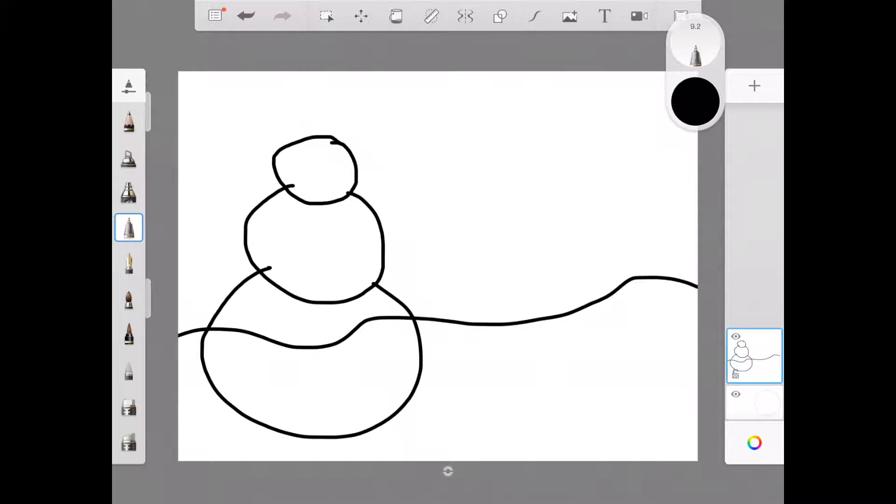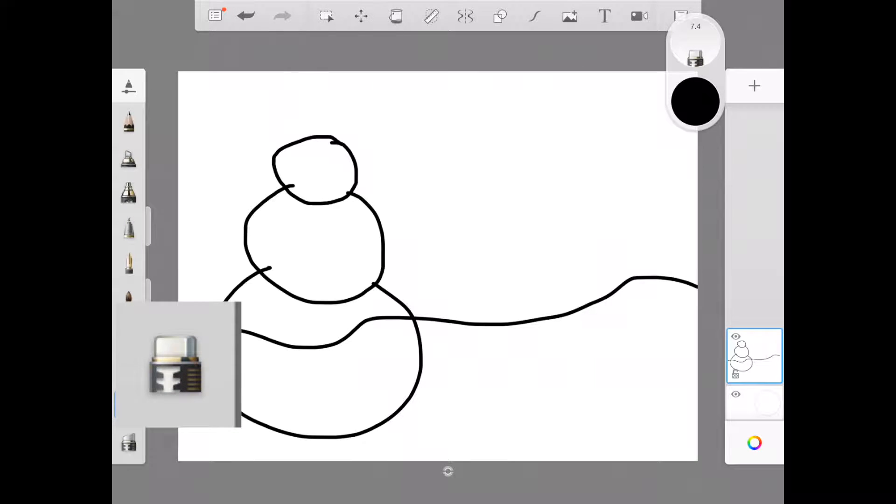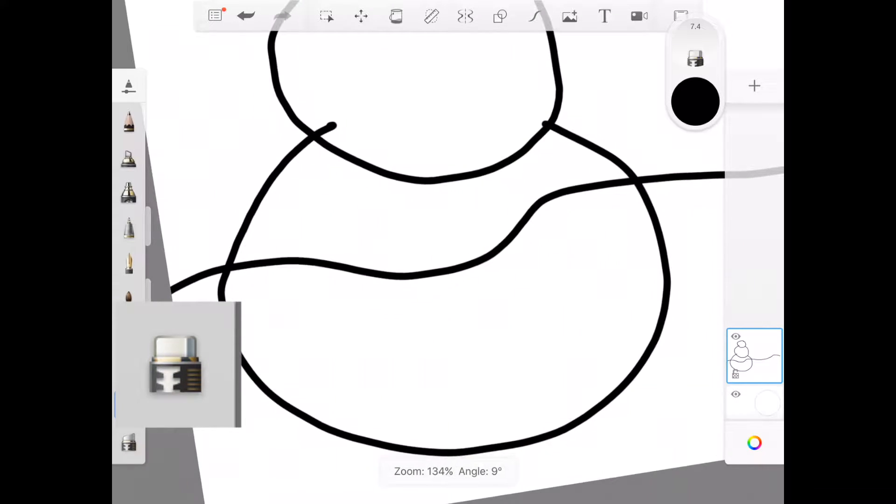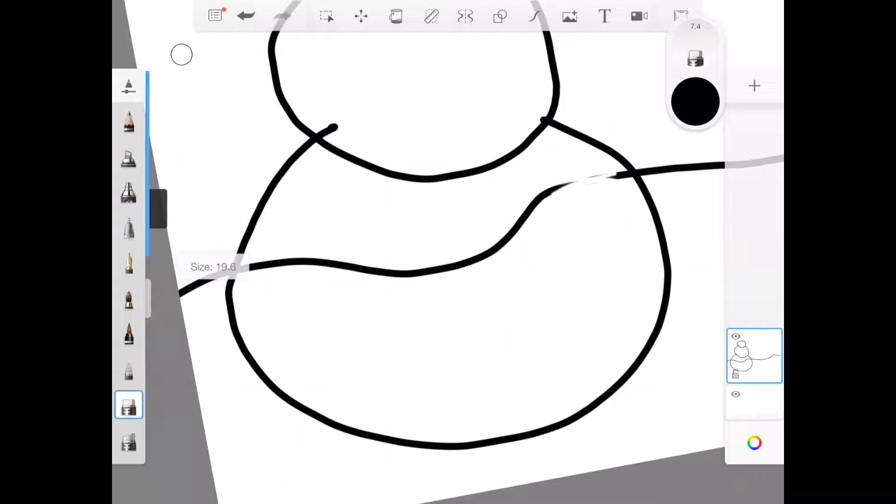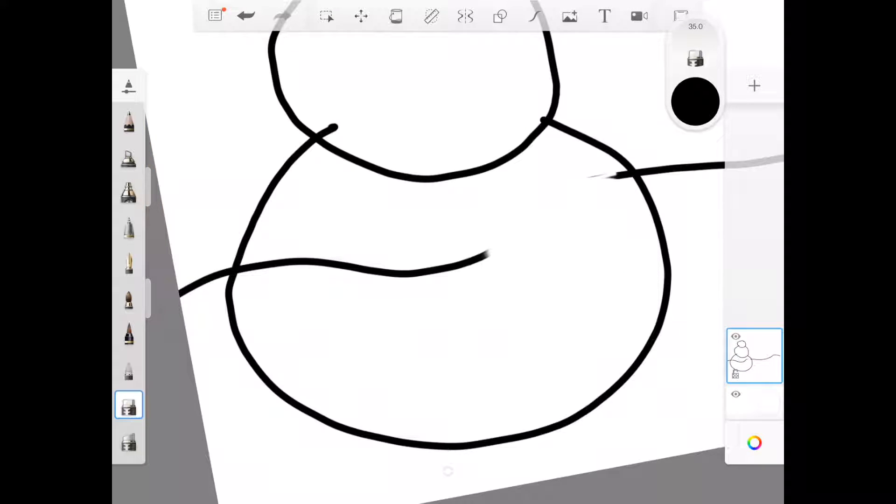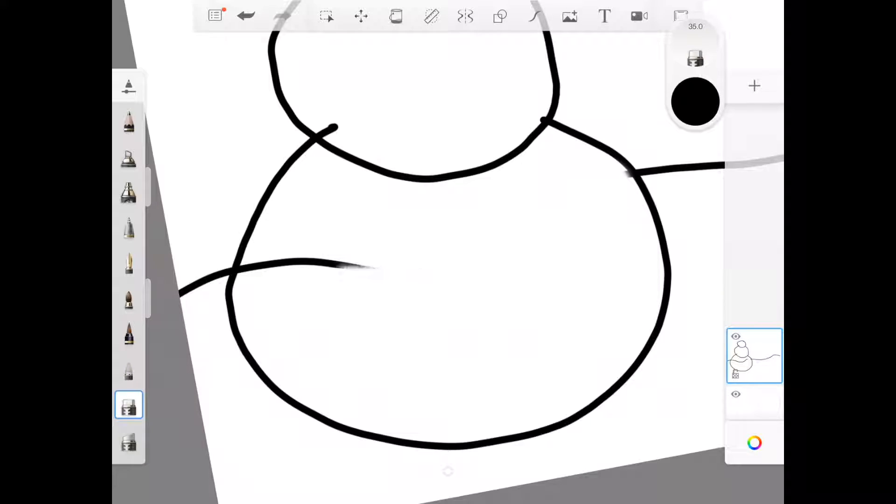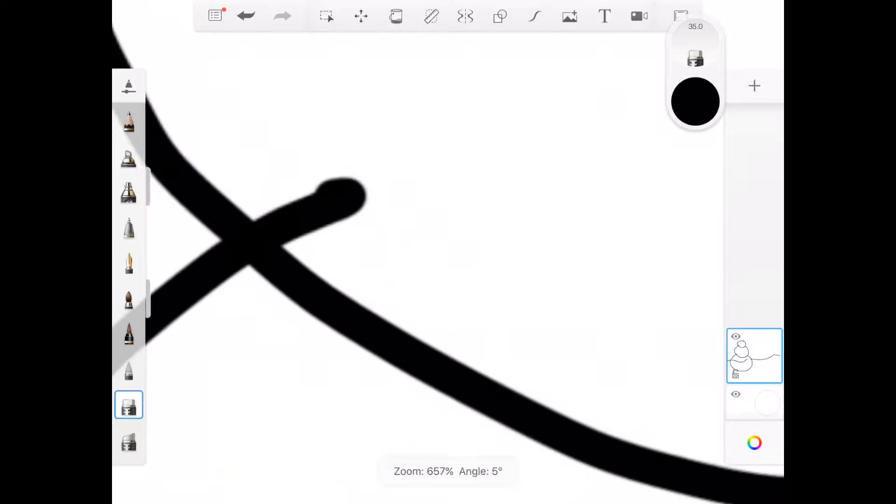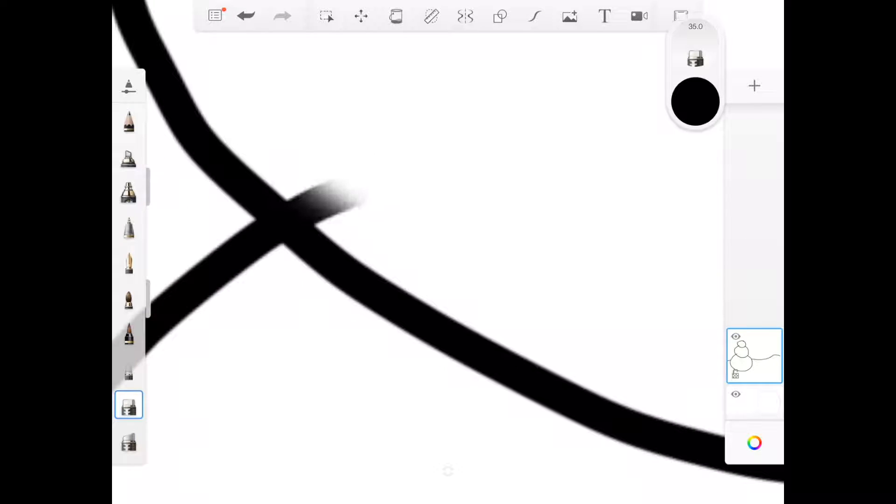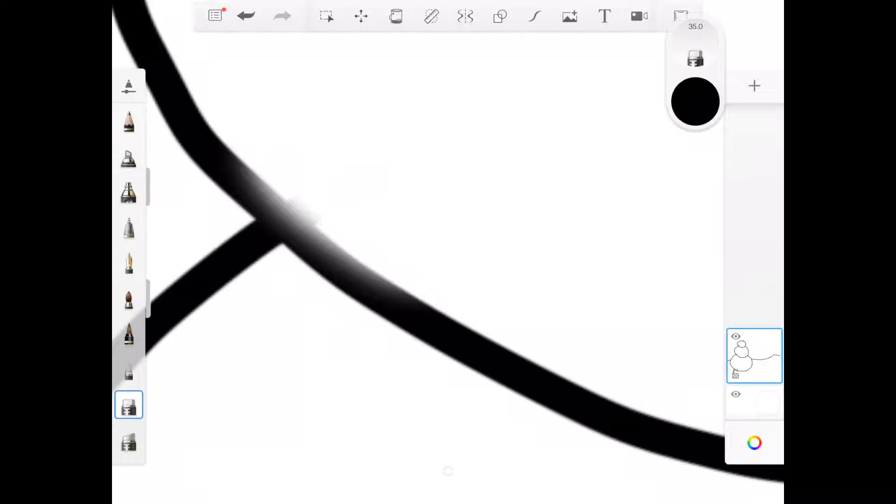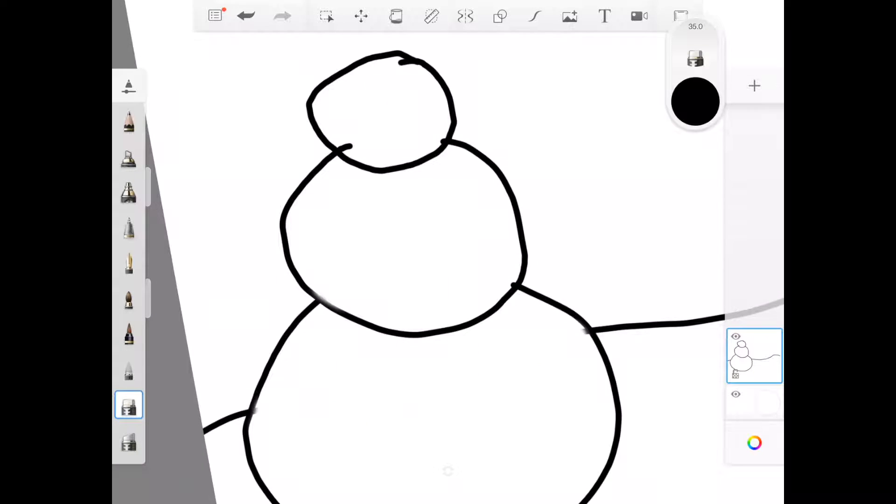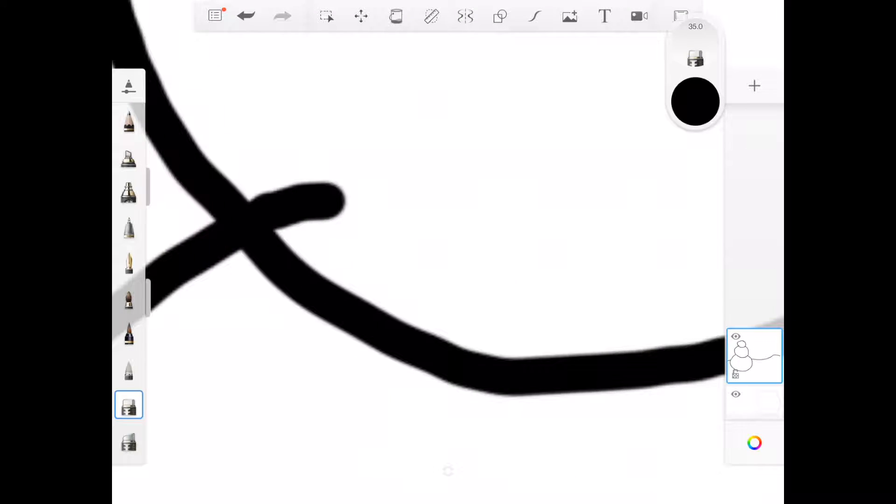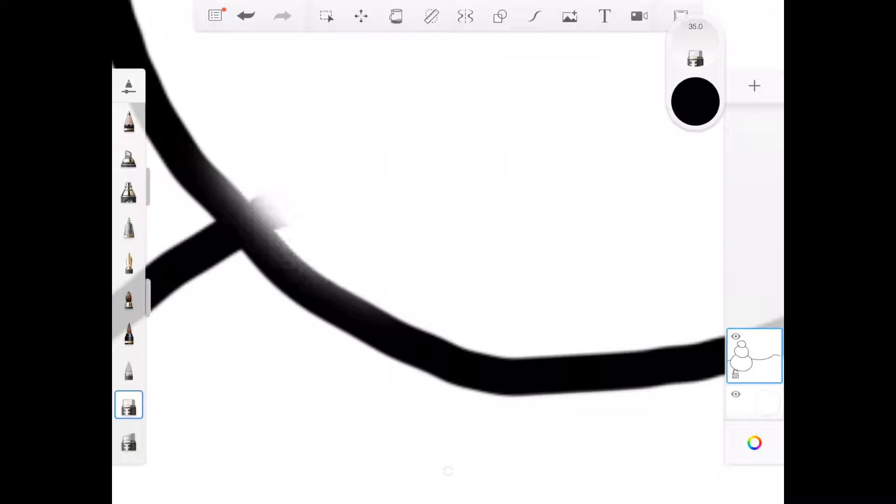The next thing I'm going to do is use my eraser tool, and I want to erase this line that's going through the snowman. I'm going to make my eraser just a little bit bigger to make that job easier. And, as always, I might want to erase some other little bits to clean up the lines on this circle if they went over.